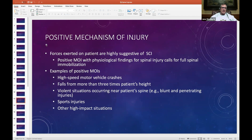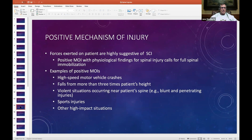In the absence of signs and symptoms of spinal cord injury, some agencies may recommend that a patient with positive MOI not be mobilized. We direct that based on your paramedic assessment — you don't need to call us all the time to say you're not going to mobilize someone. We train you to a high degree of confidence that your assessments and judgments in the field are going to be right on. Should there be any question at all, you call us and ask.